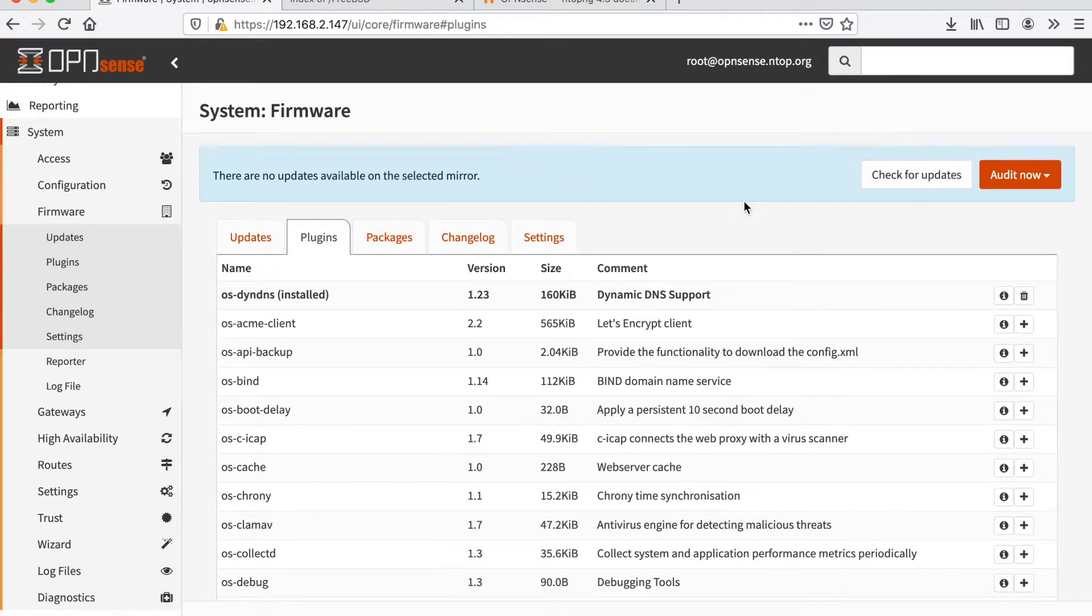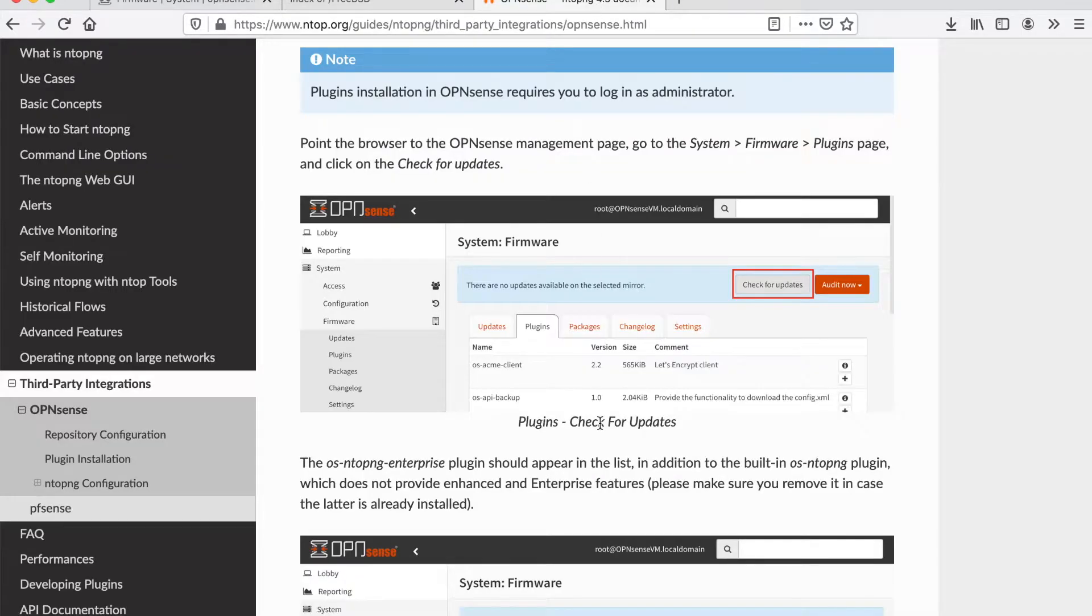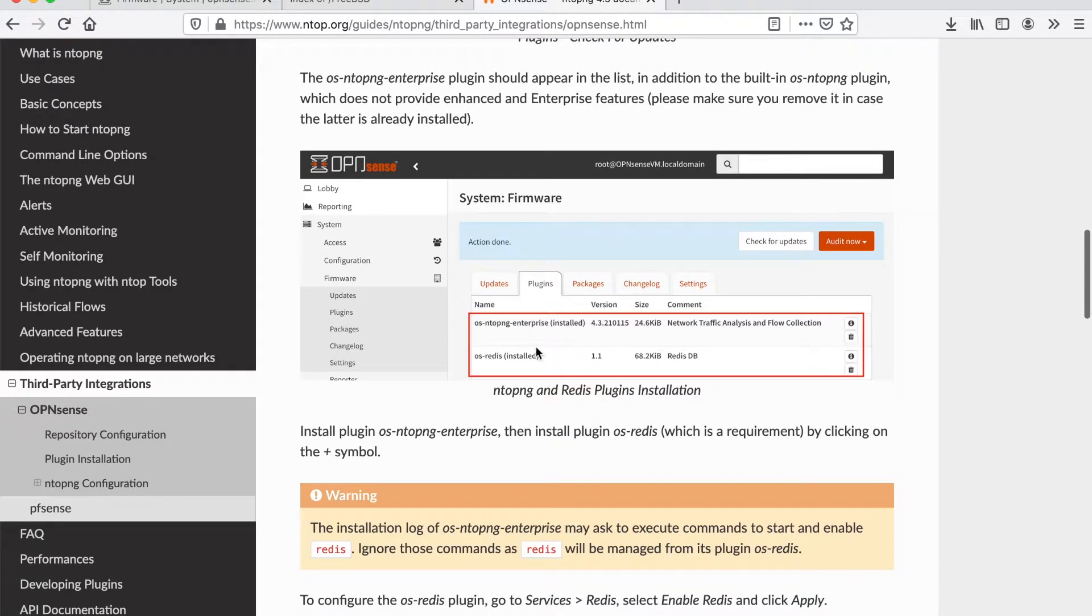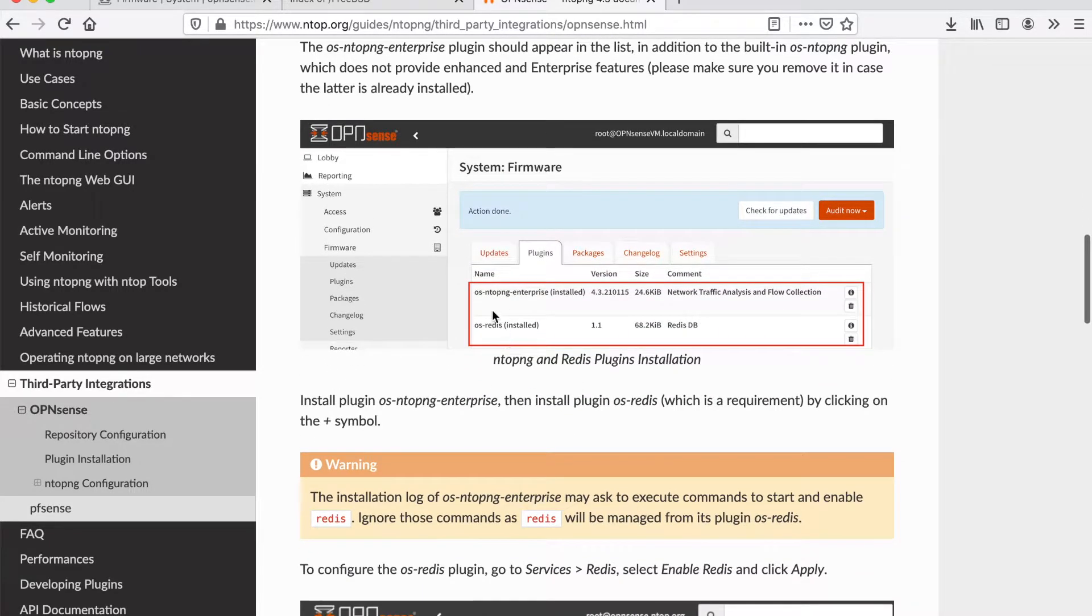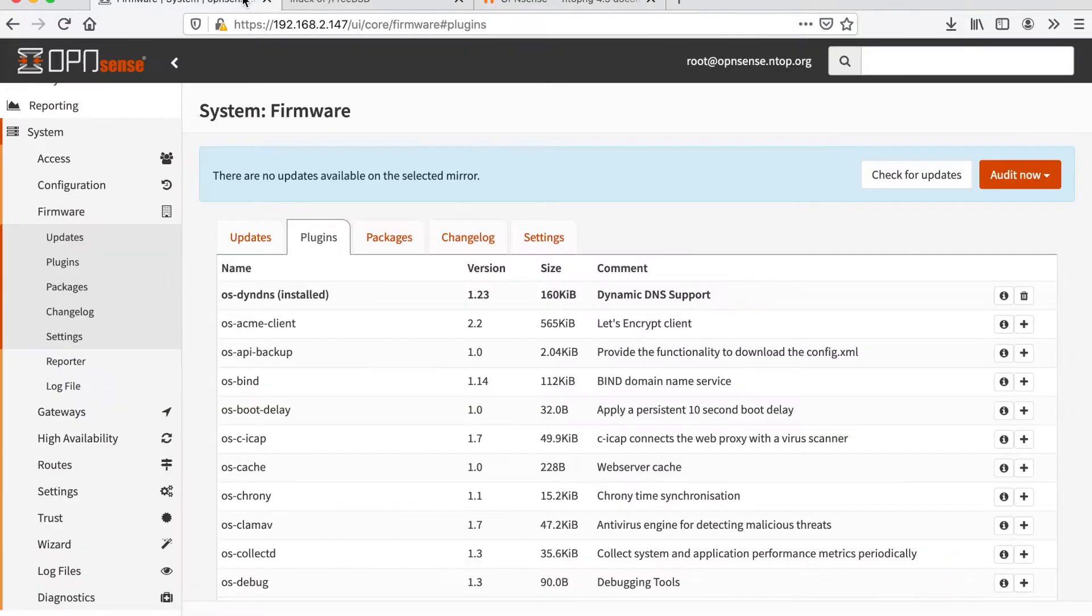Now that the plugins have been checked for updates, we can install a couple of packages, namely OS ntopng Enterprise and OS Redis which is a dependency of ntopng.